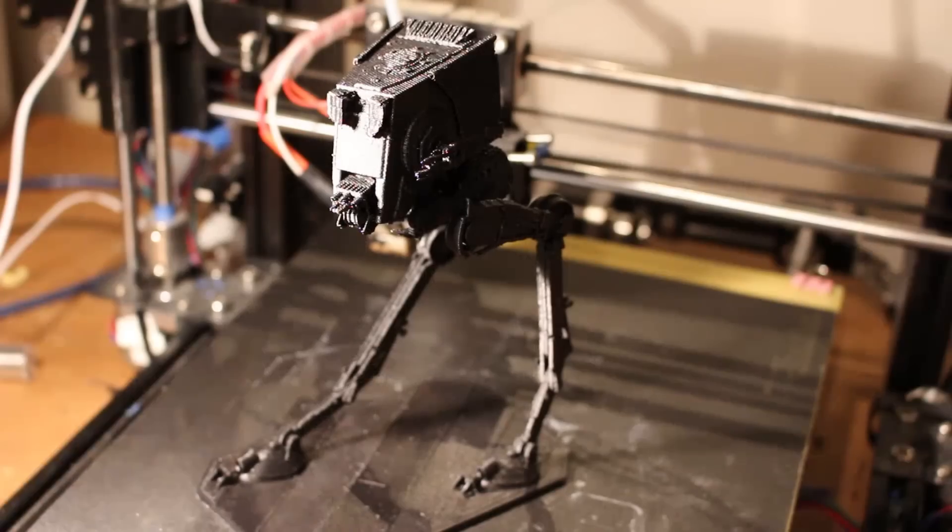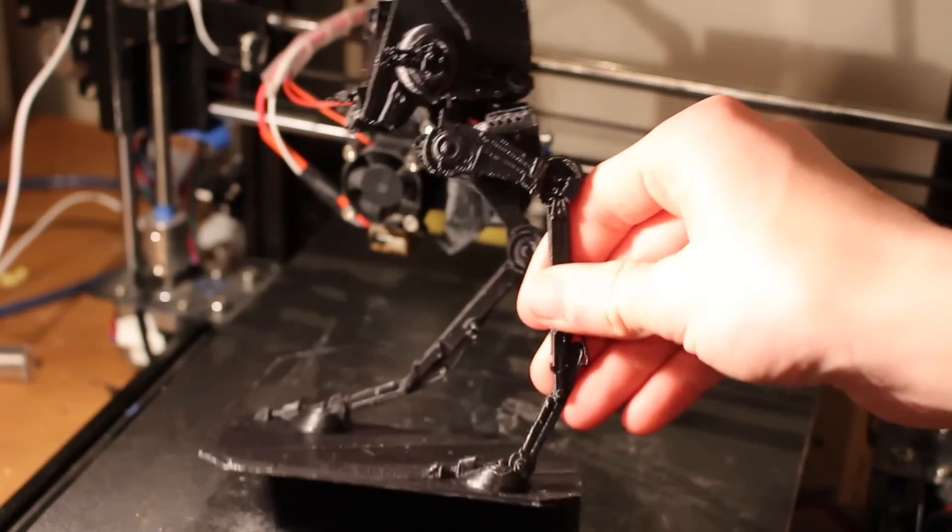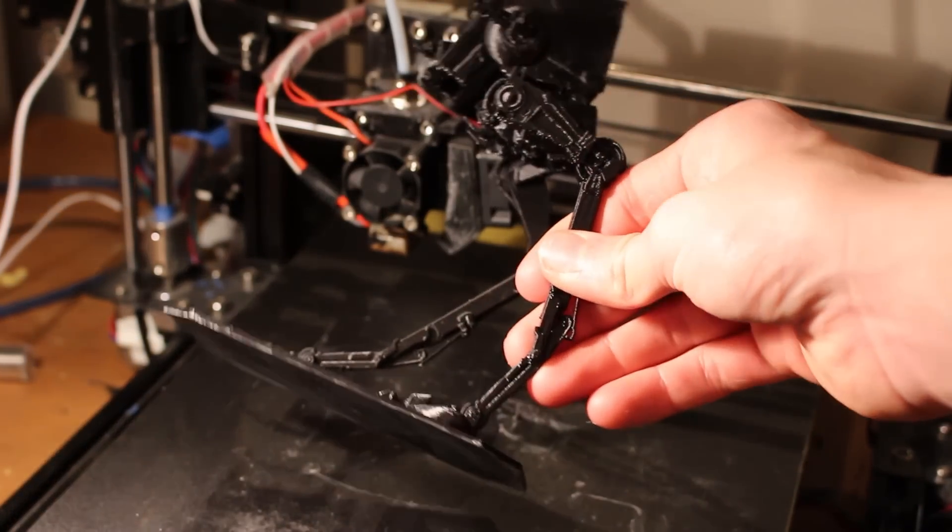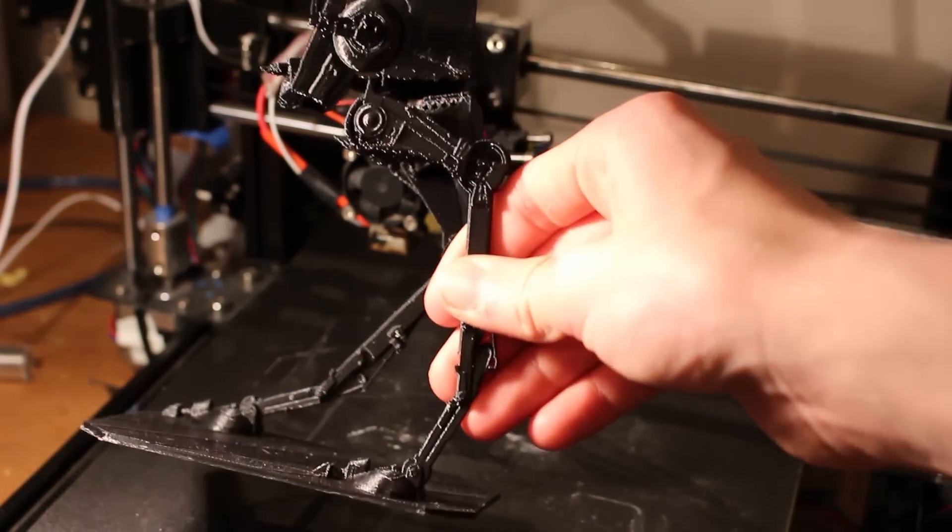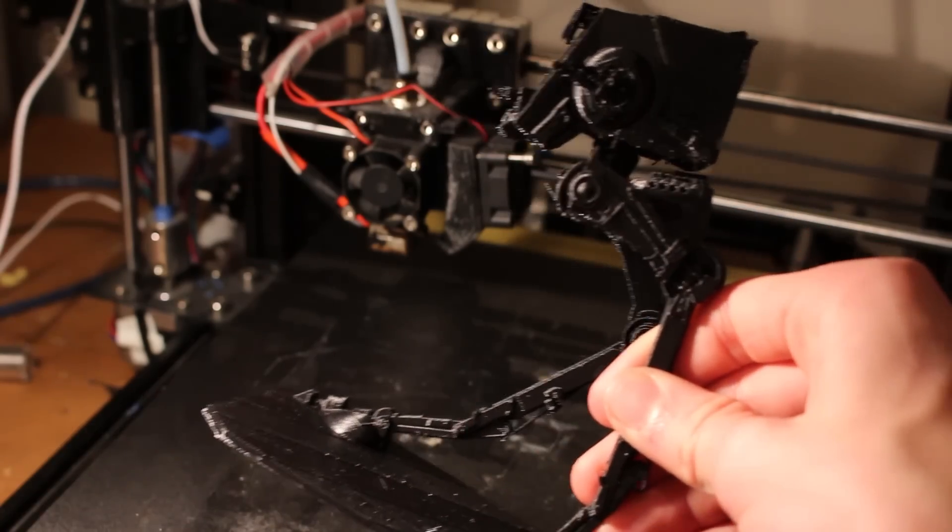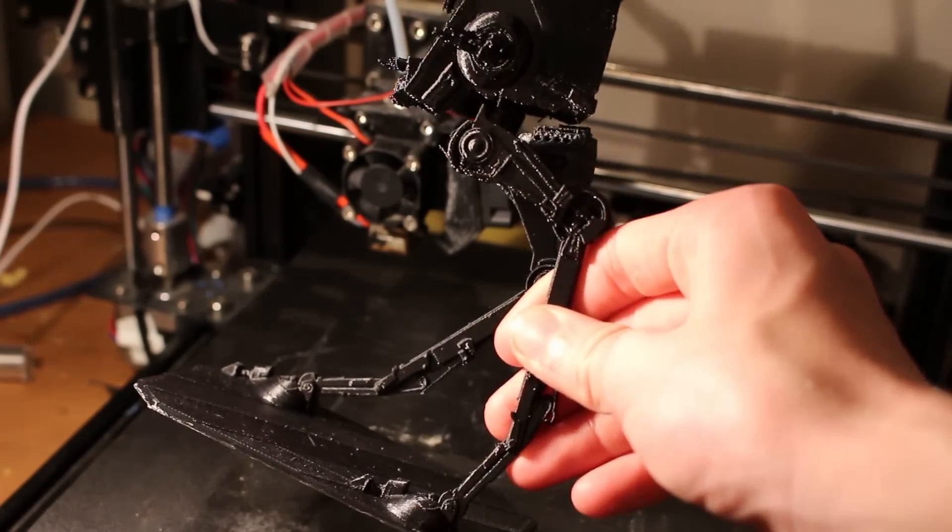This is what the finished model looks like. I'm quite happy with it and as you can see all of these overhanging sections have turned out actually really nicely and you can see the gap in between there. I managed to remove all of the support material.